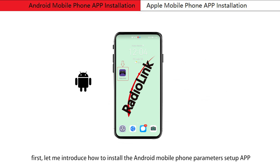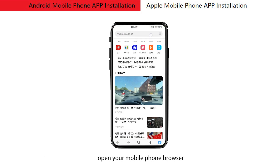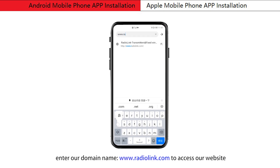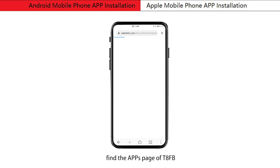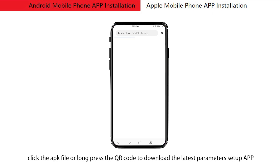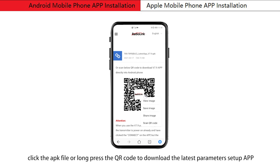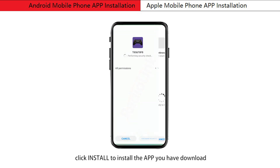First, let me introduce how to install the Android mobile phone parameters setup app. Open your mobile phone browser and enter our domain name www.radiolink.com to access our website. Find the app's page of T8FB, click the APK file or scan the QR code to download the latest parameters setup app.